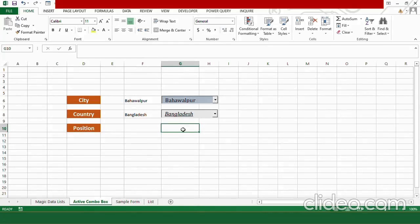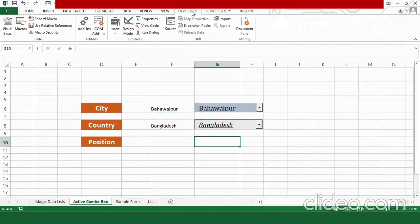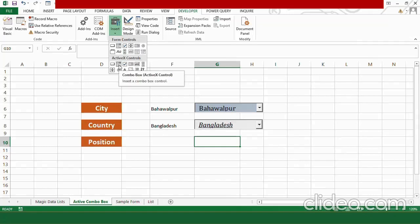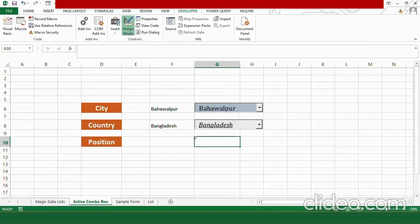So, let's create the drop down list first. Go to the developer tab and in developer tab option, go to insert and from here, in active X controls, select active X combo box. Draw the combo box here.